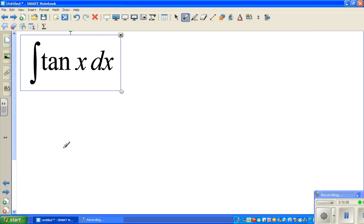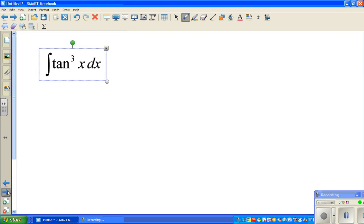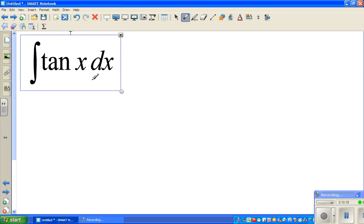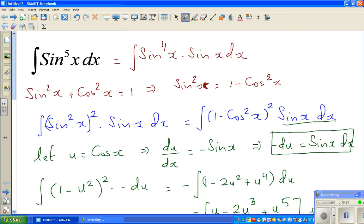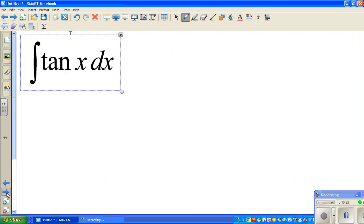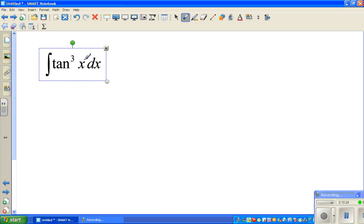I will do the next question in the next video. I would like you to look at this question and a related one: integrate tan x and also integrate tan cubed x dx. See you in the next video.